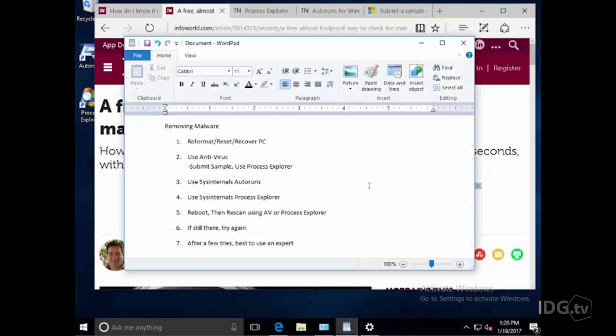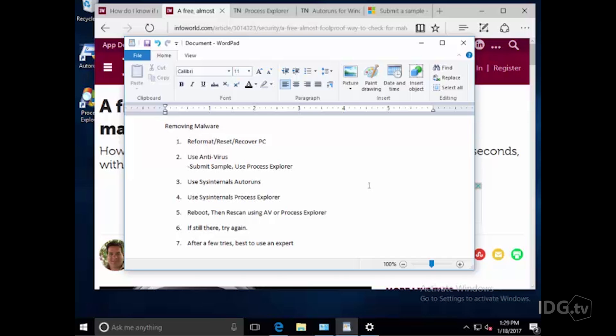First of all, you've got to think that any time you find malware, whether it's some type of virus or Trojan or pestware or something like that, that really the only safe thing that you can do is to either reformat, reset, or recover your PC. I'm going to talk about everything past that. Just know that if you don't reset everything, you really can't be sure that you got rid of the malware or the pestware, so that's always your best bet.